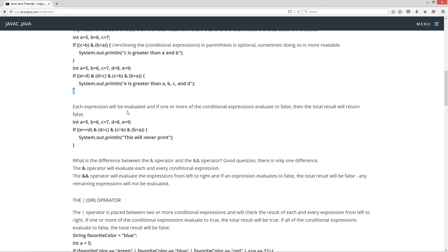Each expression will be evaluated. If one or more of the conditional expressions evaluates to false, then the total result will return false. In this example, we have the same integer declarations. The first conditional expression is if E is equal to D — E is not equal to D, 8 is not equal to 9, so that is false. The single ampersand will go ahead and keep evaluating the rest of these. D is greater than C — true. C is greater than B — true. B is greater than A — true. But we have that one false, so this code block will not execute. The whole entire thing will return back false.